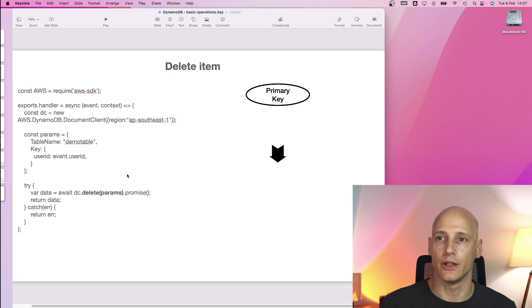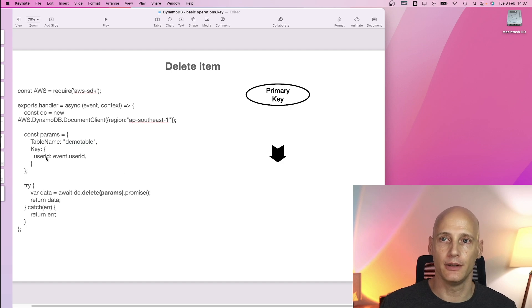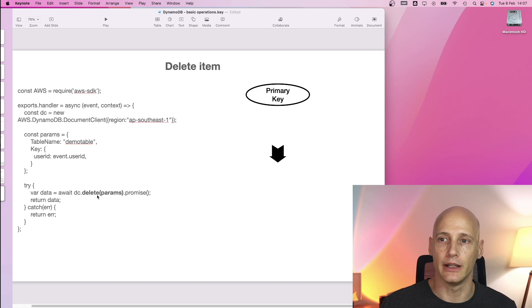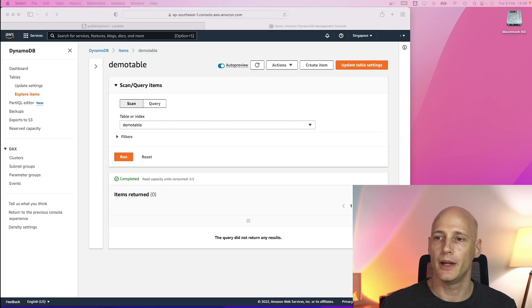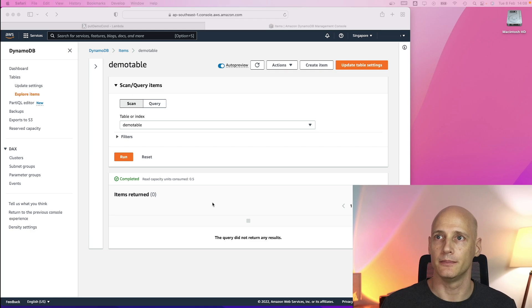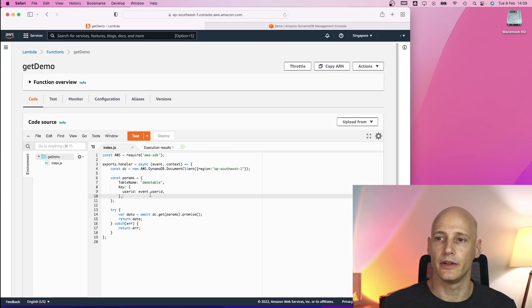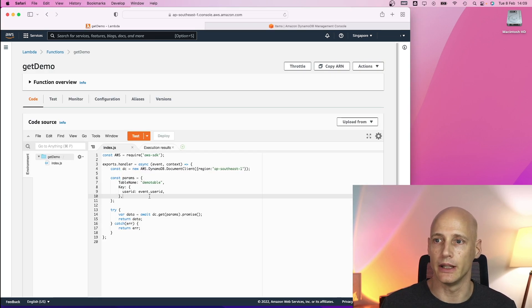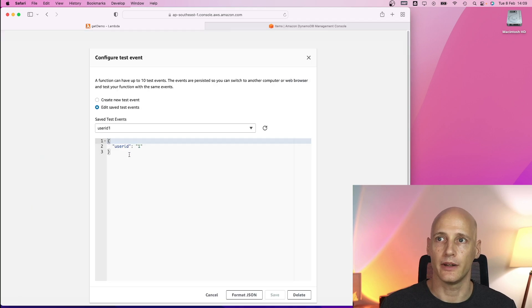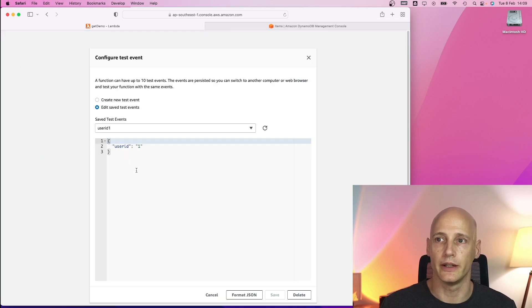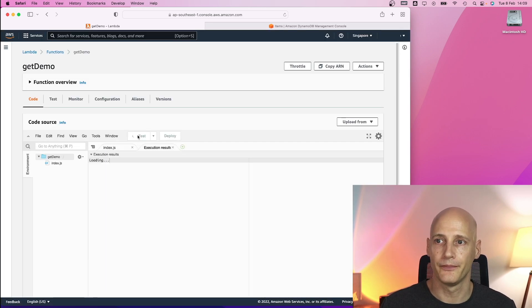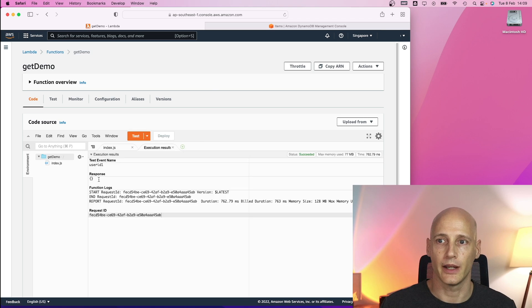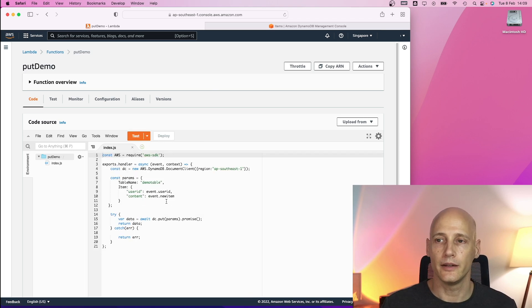Delete item very straightforward. We specify the table and the primary key and execute the delete command. I have created a demo table and as you see it is empty. Here you see the get function that we specified also previously in this slide. I have a test event configured that just hands over user id one. When I run this test event with a user id one I get an empty result because the table is empty.